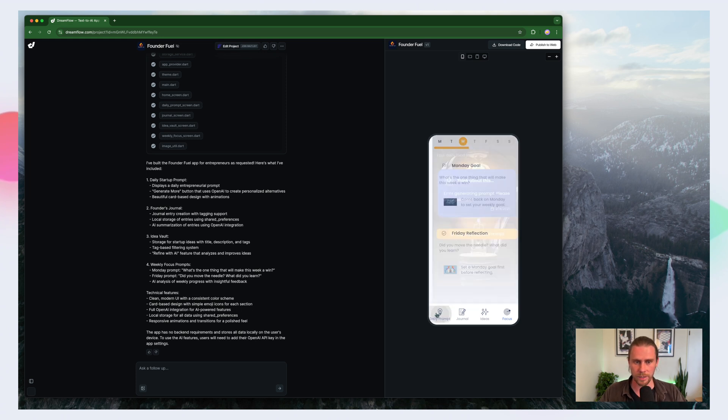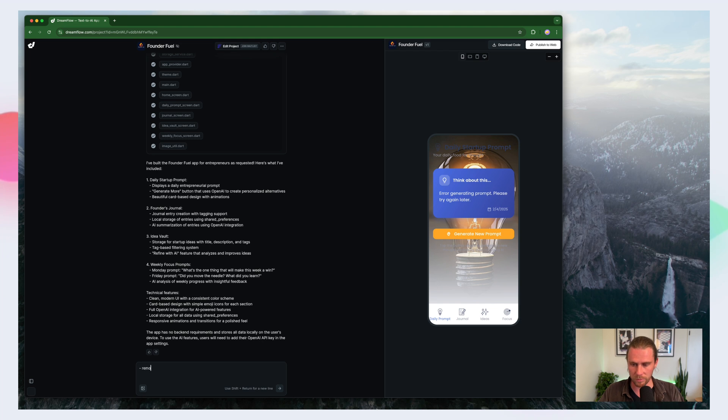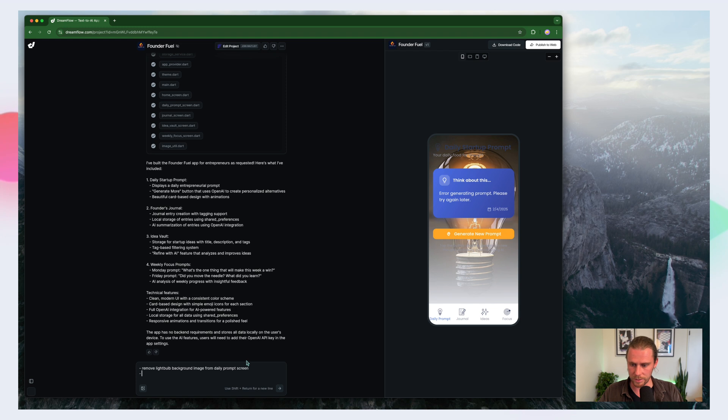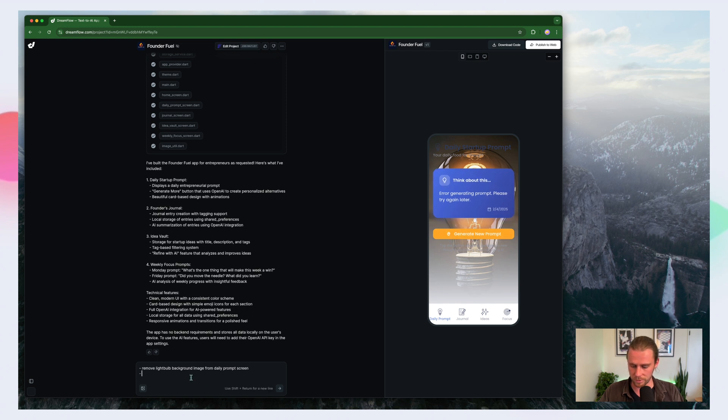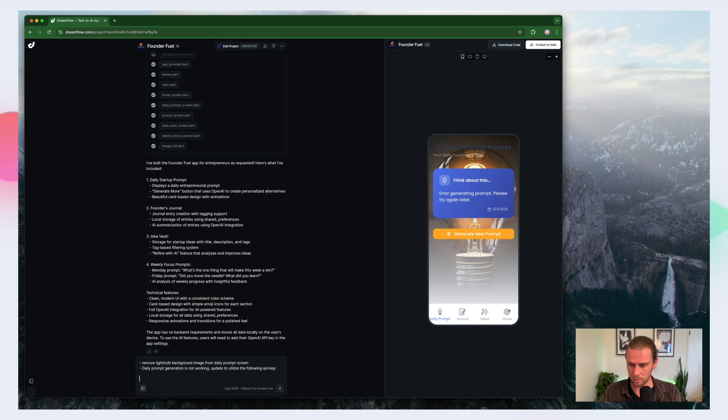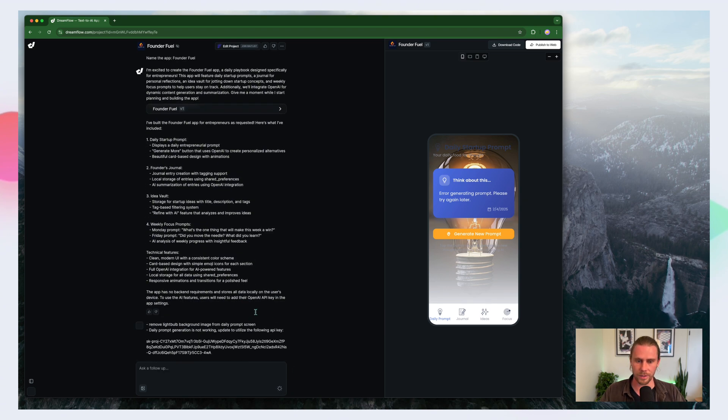First of all, I'm not a huge fan of this light bulb background. So let's make some notes here. Remove light bulb background image from what is this? The daily prompt. Daily prompt generation is not working. Update to utilize the following API key. Let's see what it does with that.